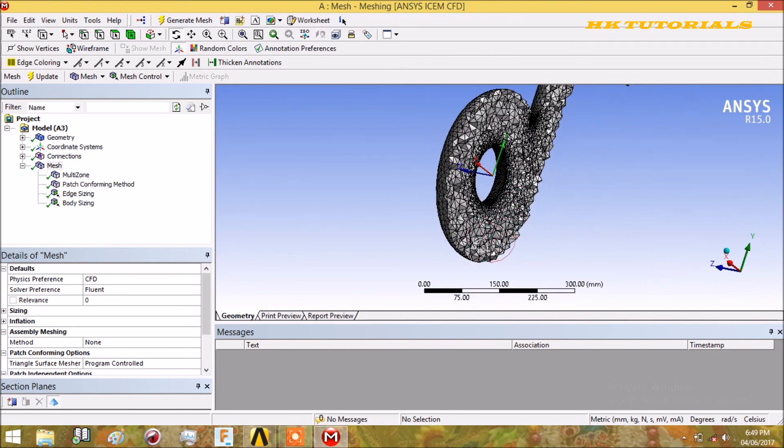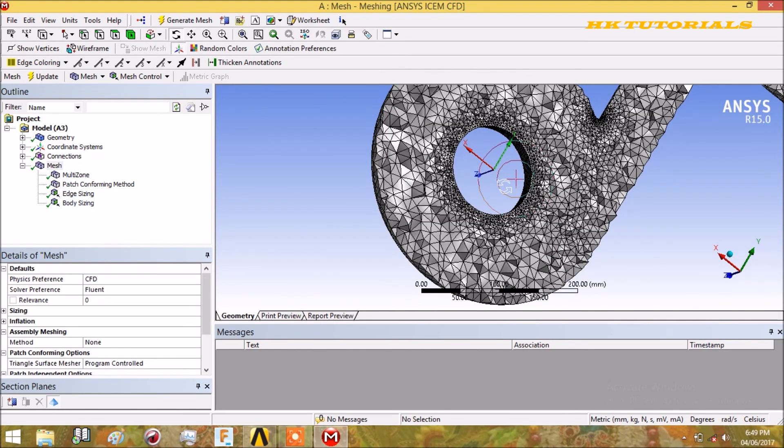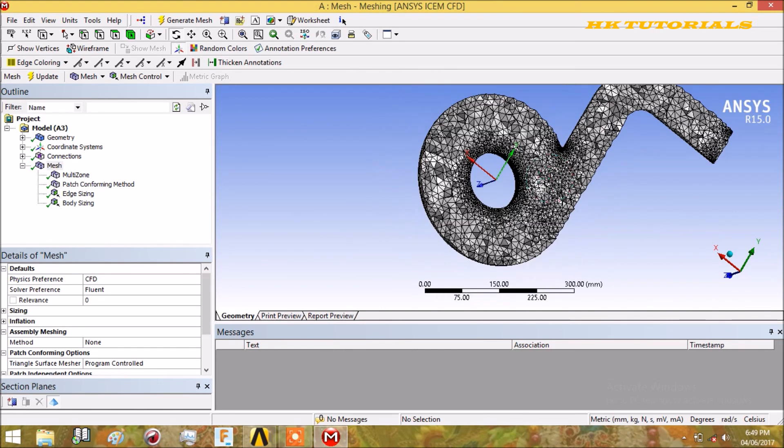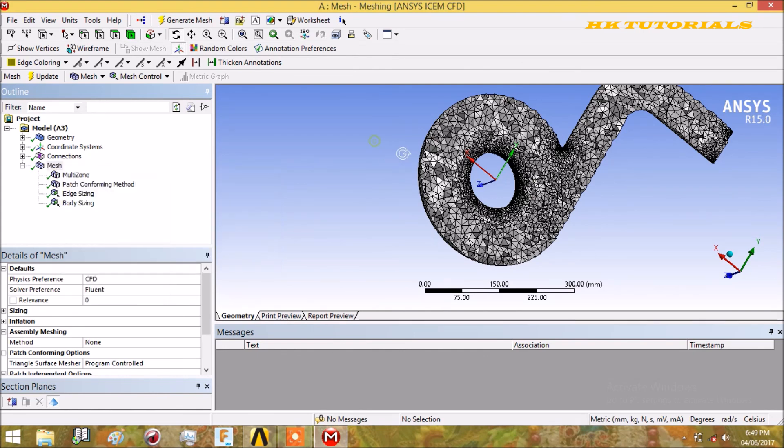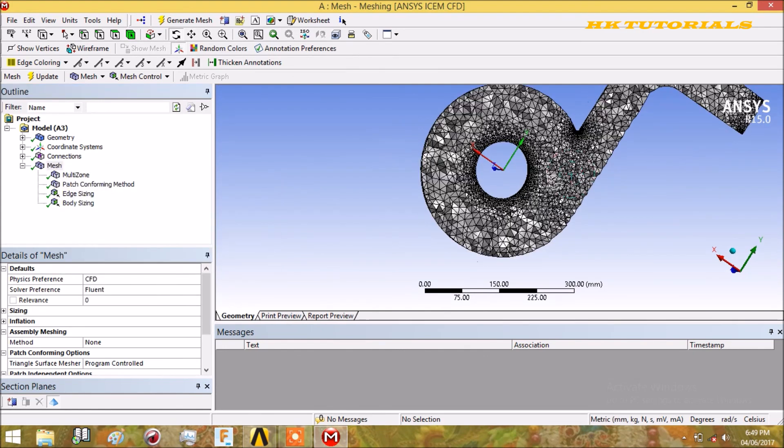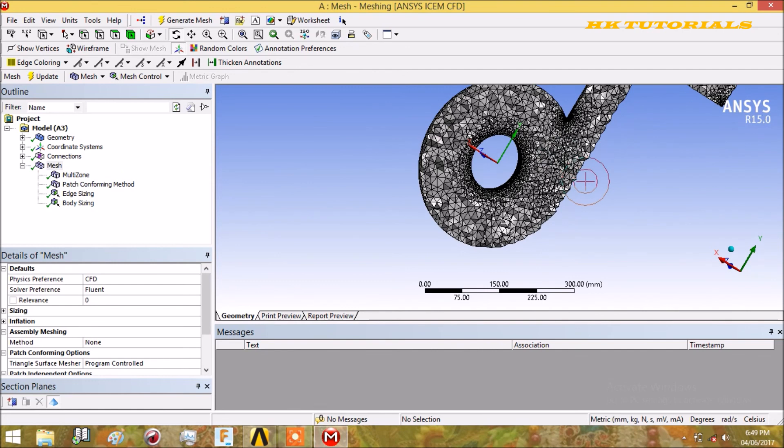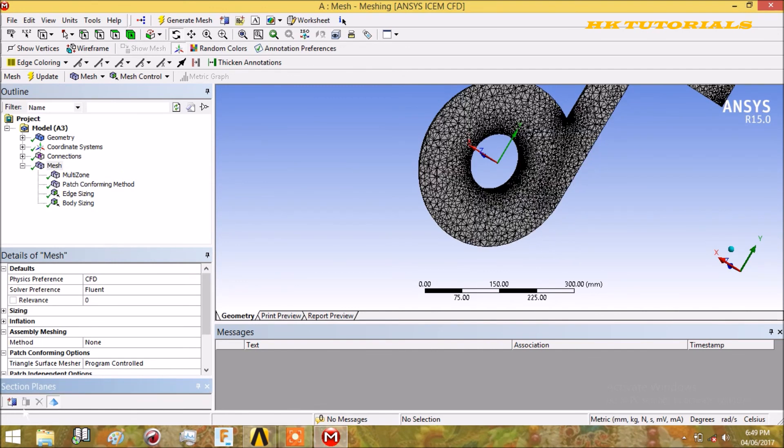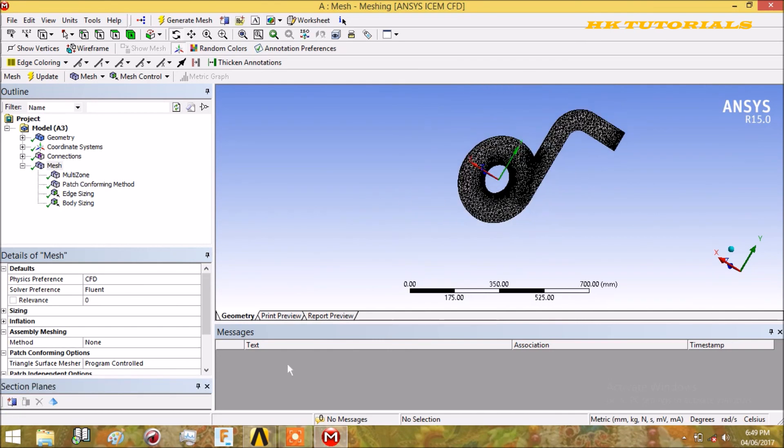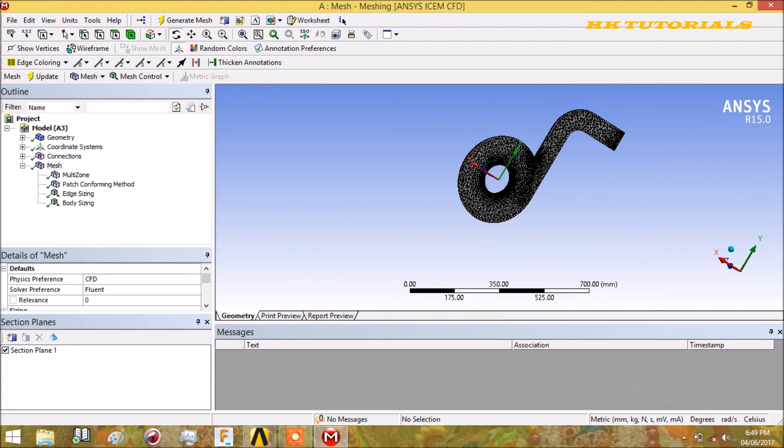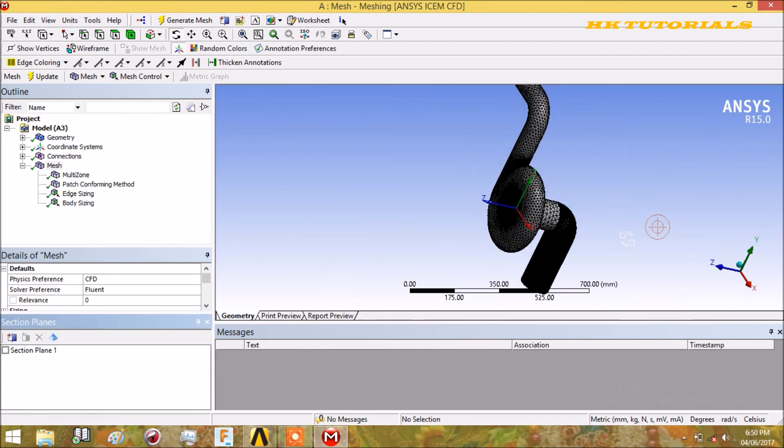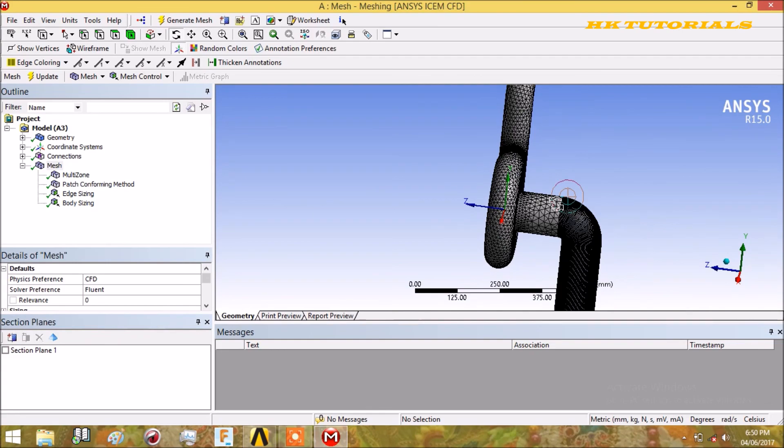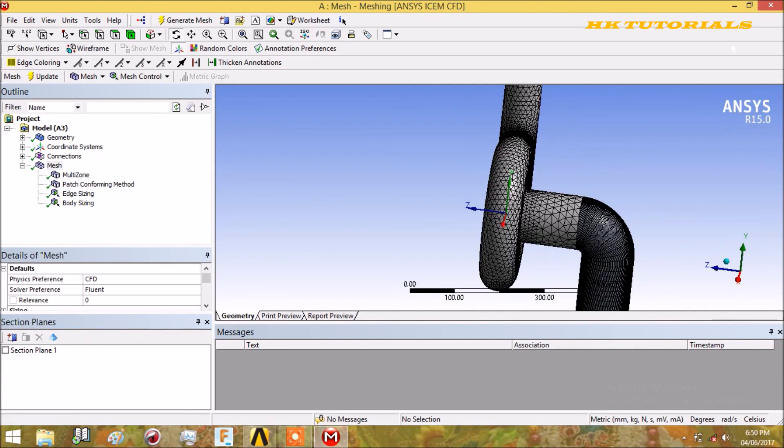Hope you find this as an informative tutorial. We will meet in the next tutorial in which we will discuss inflation, which is very important for CFD related tutorials. In order to exit the section plane, just uncheck this section plane.